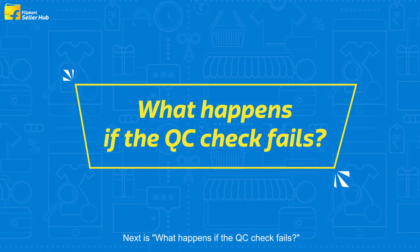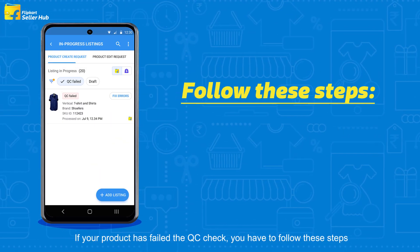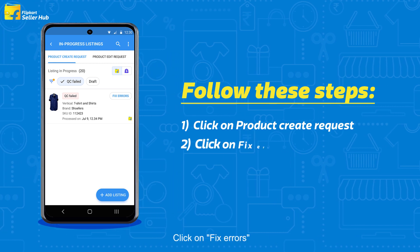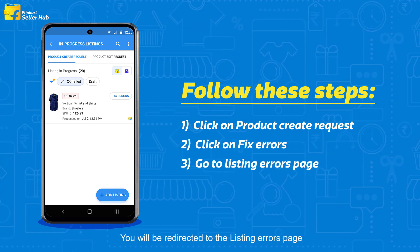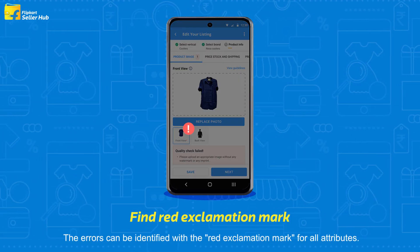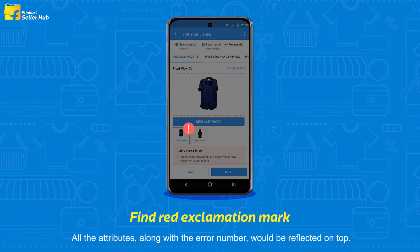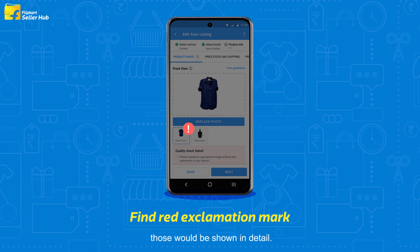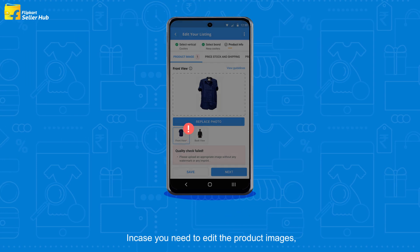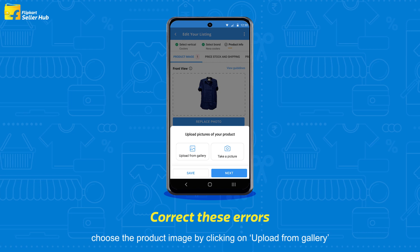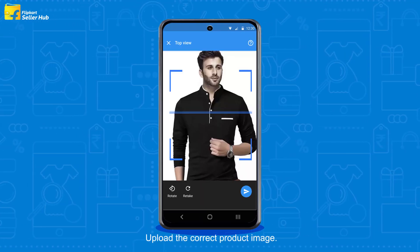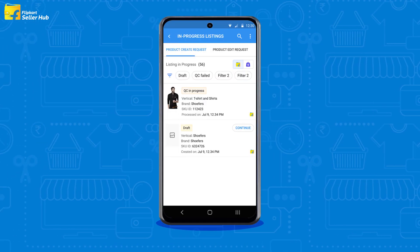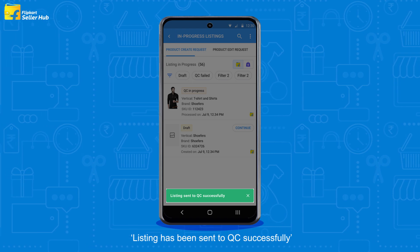Next, what happens if the QC check fails? If your product has failed the QC check, you have to follow these steps. Click on Product Create Request under the In Progress Listings tab. Click on Fix Errors. You will be redirected to the Listing Errors page. The errors can be identified with the red exclamation mark for all attributes. All the attributes along with the error number would be reflected on top. If there are generic errors common to all attributes, those would be shown in detail. In case you need to edit the product images, choose the product image by clicking on Upload from Gallery or Take a Picture option. Upload the correct product image. Once you fix all the errors, the Send to QC button will be enabled. You will get a green pop-up saying: Listing has been sent to QC successfully.